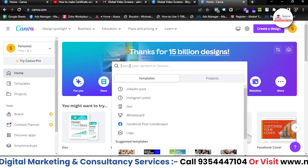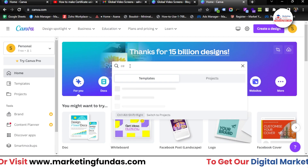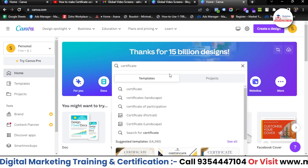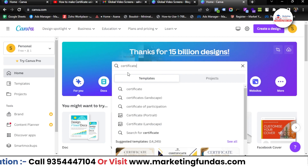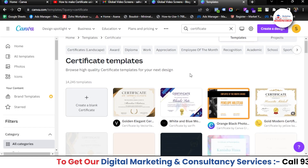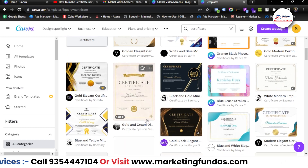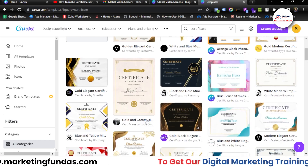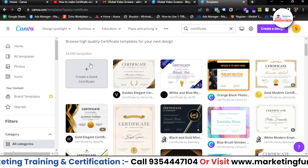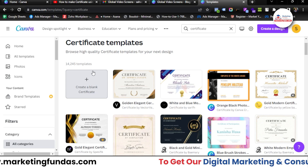We have already used this free account in our previous 25 videos, and this one is also on the free plan. To create a certificate, you just search 'certificate' in the search bar, or go to the 'Create a Design' option and do the same thing — type 'certificate', click on the certificate option, and you will see tons of templates, around 14,000 templates. You can also click 'Create a Blank Certificate' to start fresh.